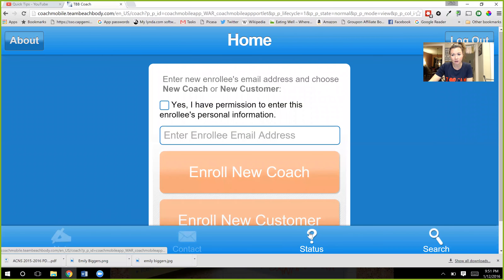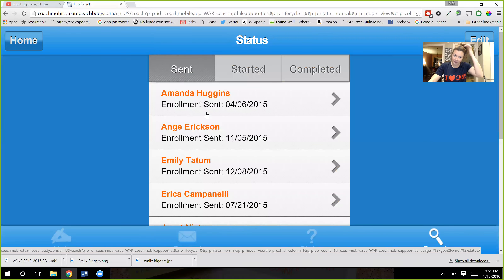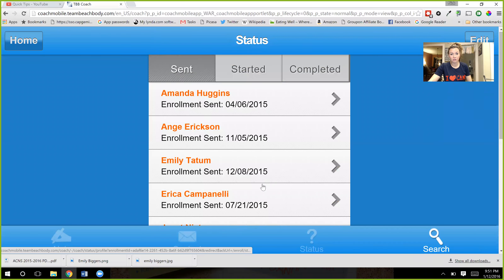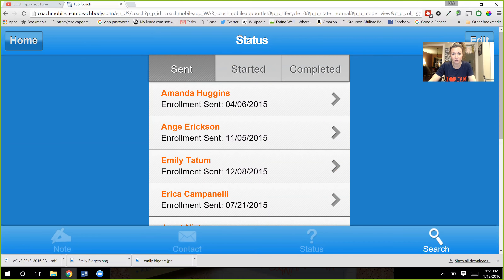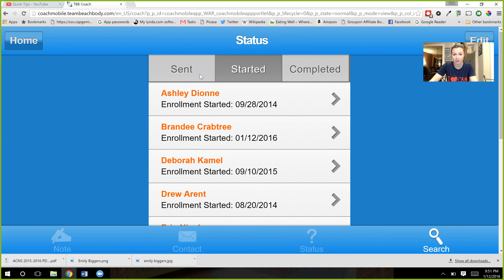Right down here on the status button, you're going to click status. Then you're going to see where the person's email address is. A lot of times if they haven't seen it or opened the email, it'll show up in sent. Or it might be in started if they opened it and looked at it. It won't be in completed, so it'll be in sent or started.